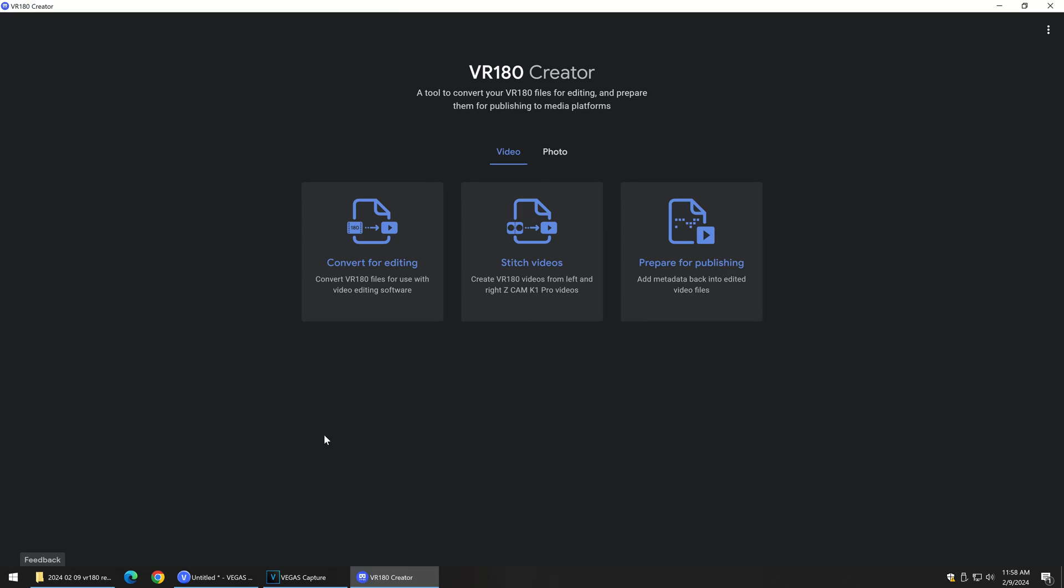I'm going to go over how to process a VR180 video from scratch. If you just shoot a custom camera, you end up with two circular fisheye images.